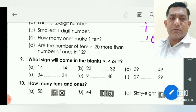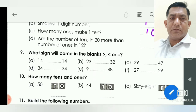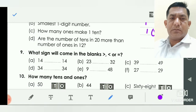Are the number of tens in twenty more than the number of ones in ten? The addition of ten plus ten is equal to twenty.